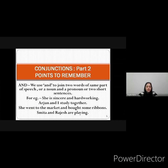'Smita and Rajesh are playing.' So you have seen how we have used the conjunction 'and' in different sentences and different examples.